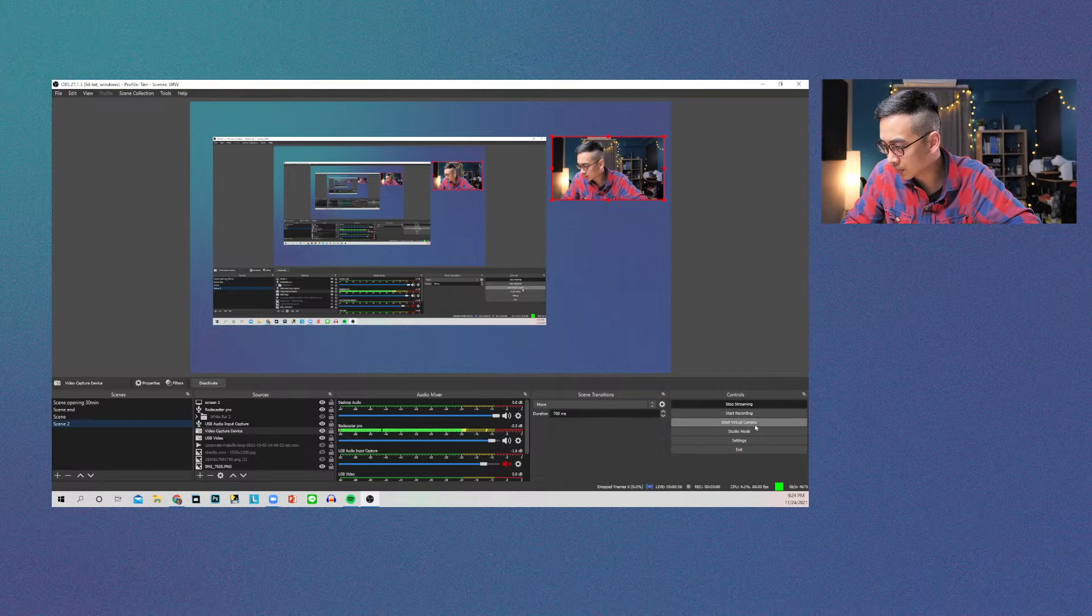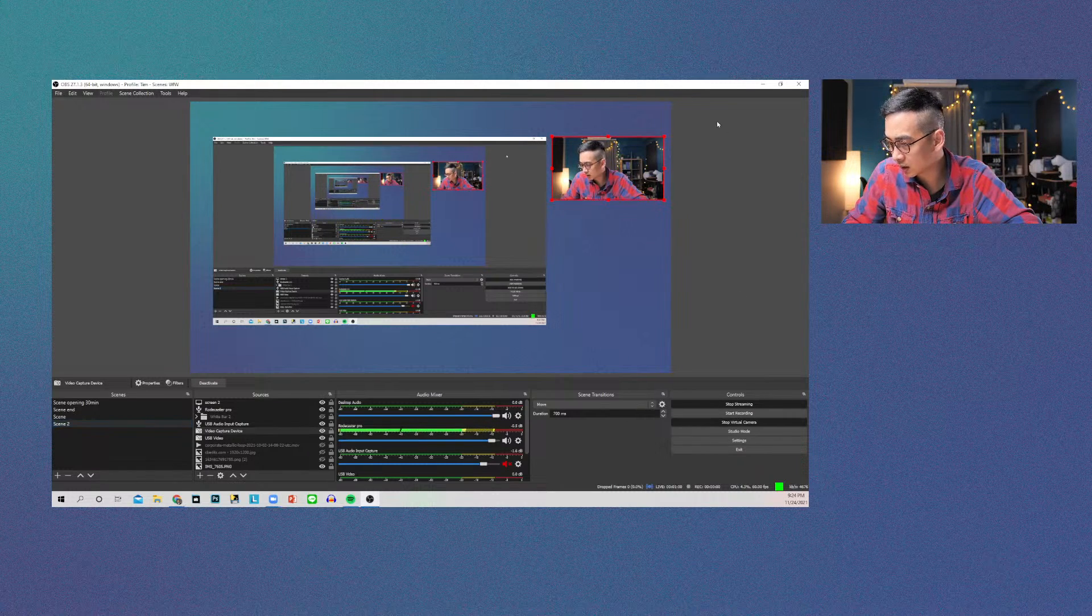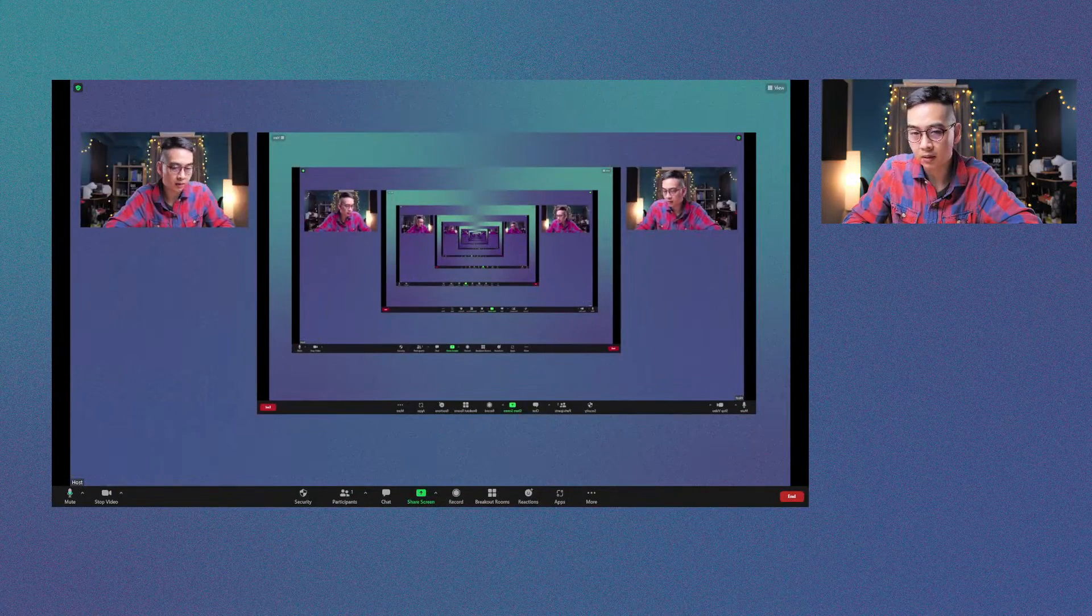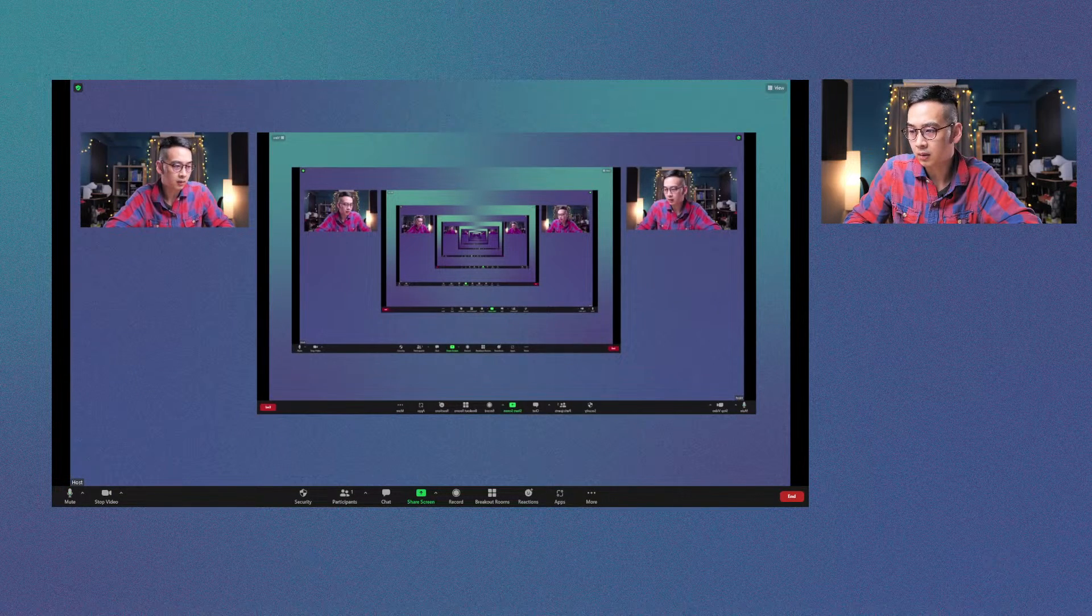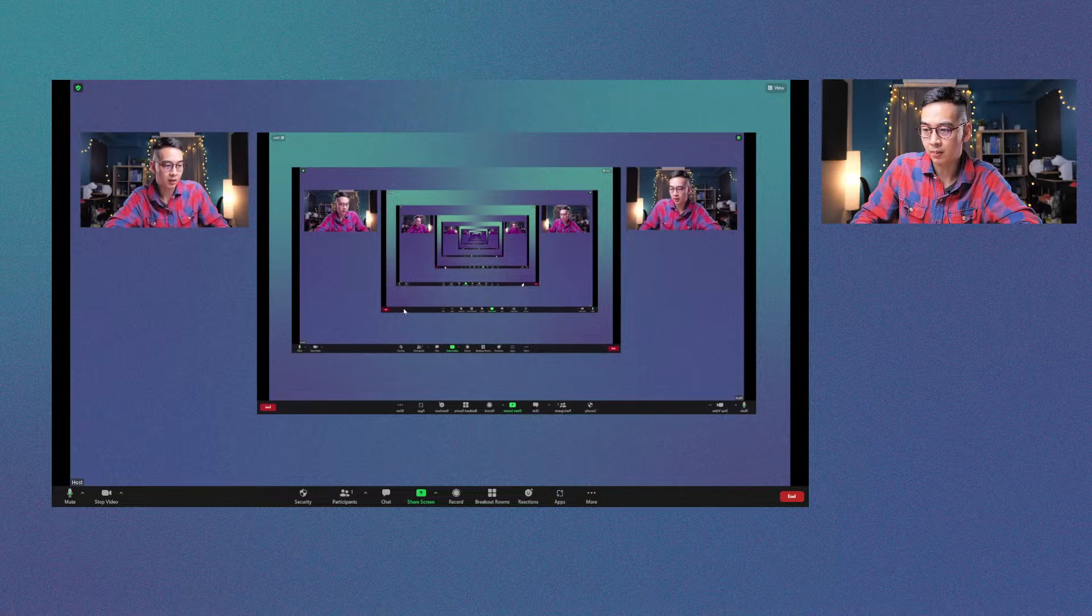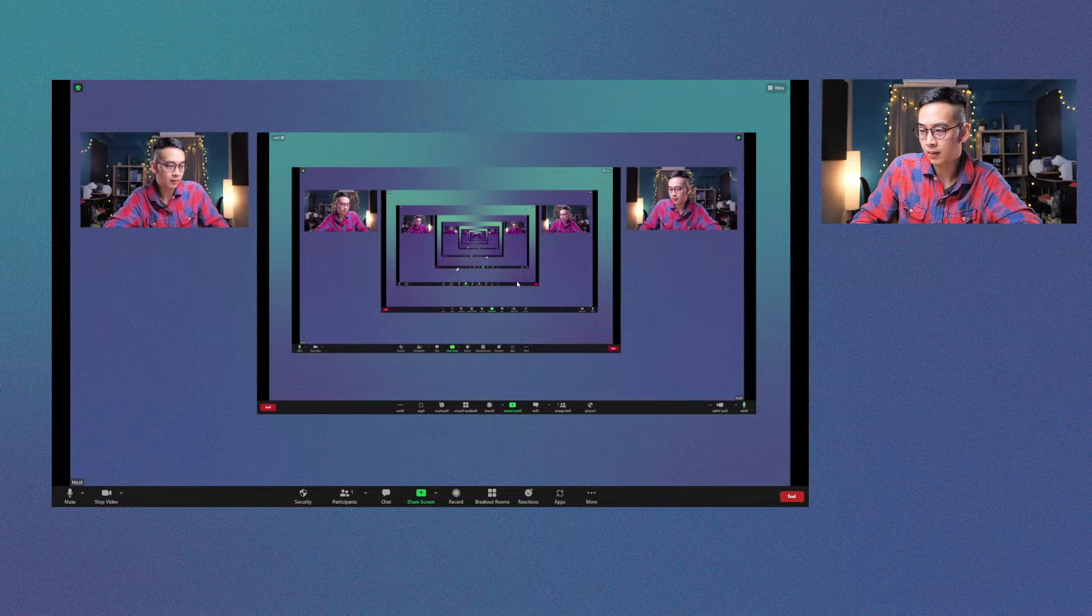It's called start virtual camera, I'm going to push this. And there you go, now this is Zoom here and my virtual camera has started and you could see that this is what's projecting on OBS.